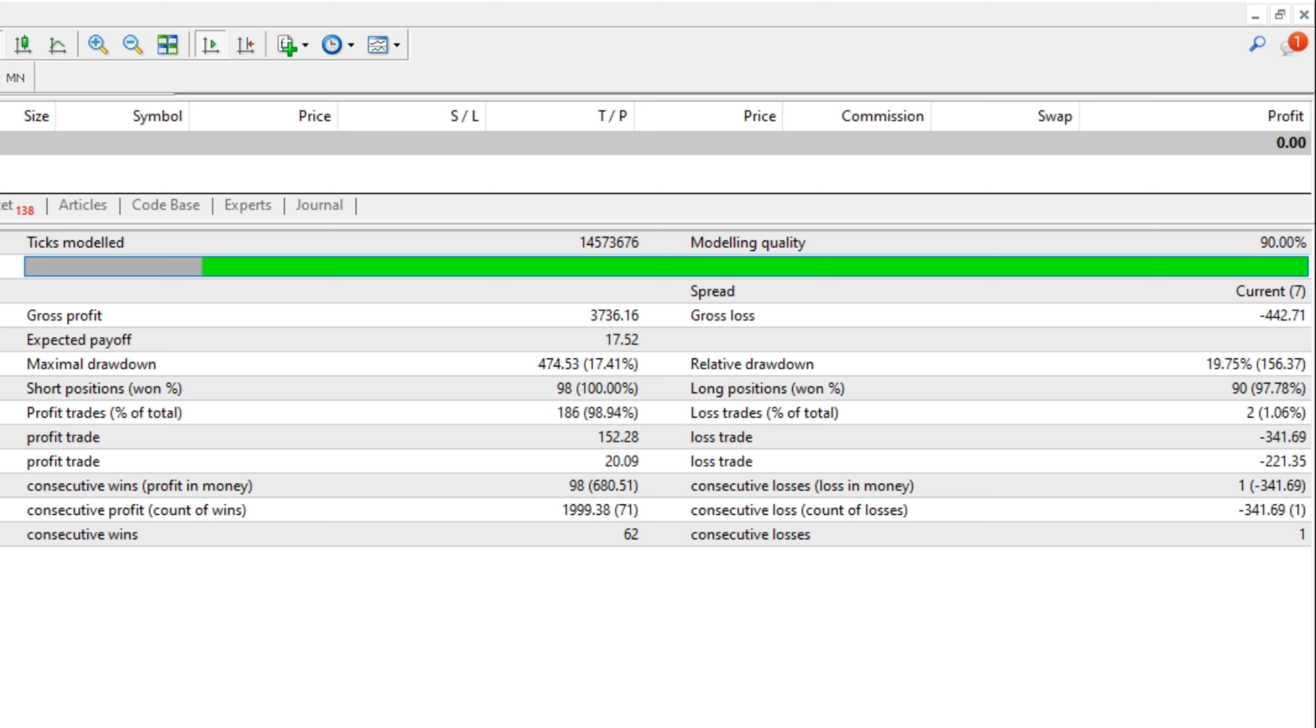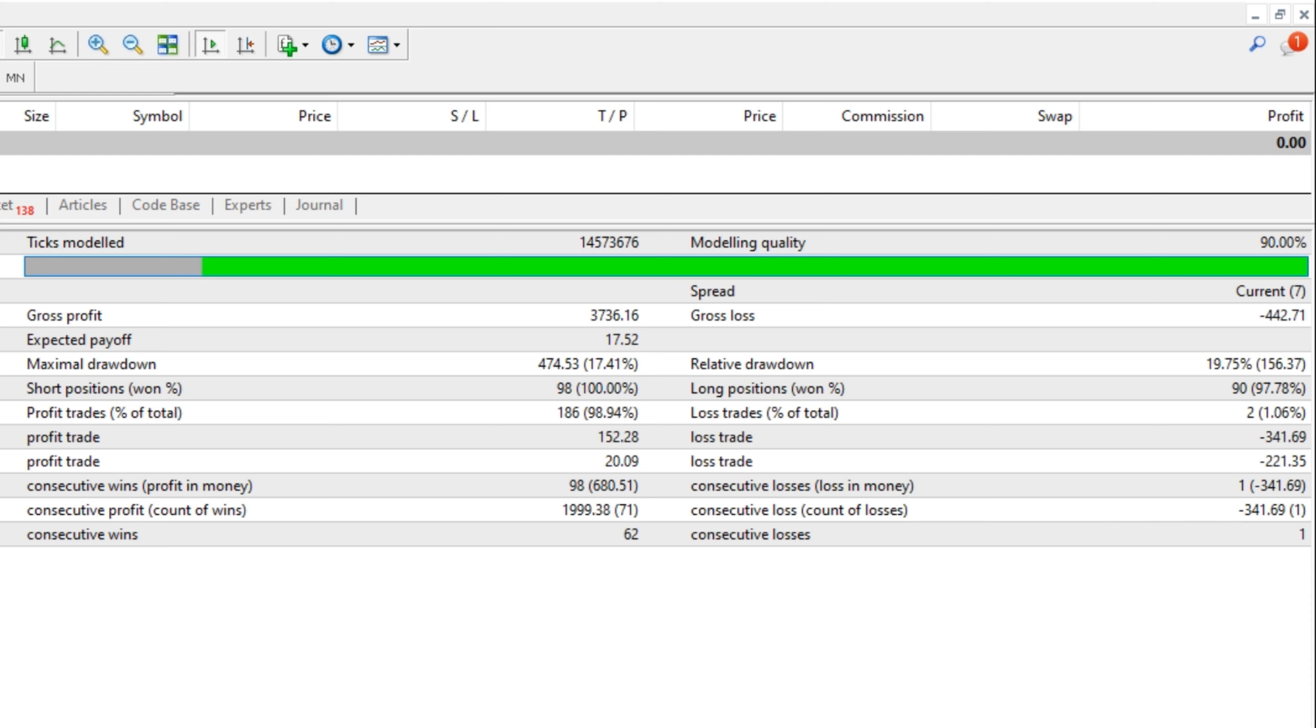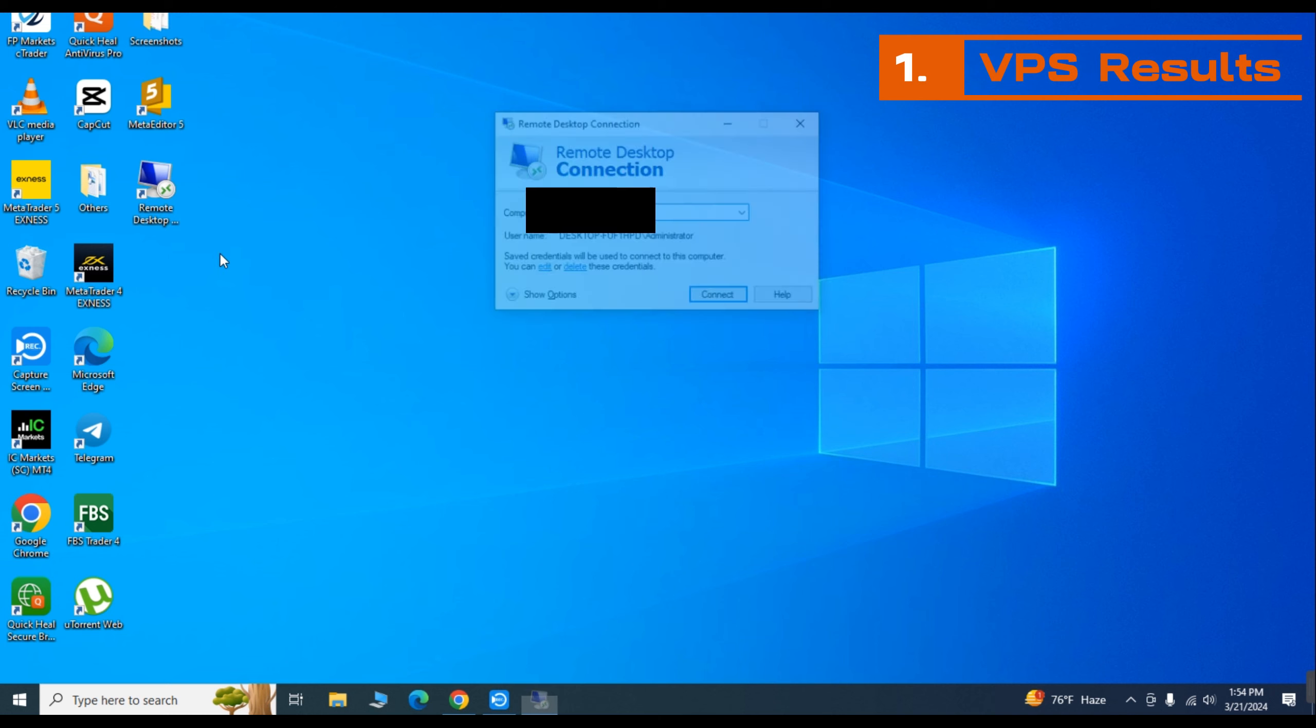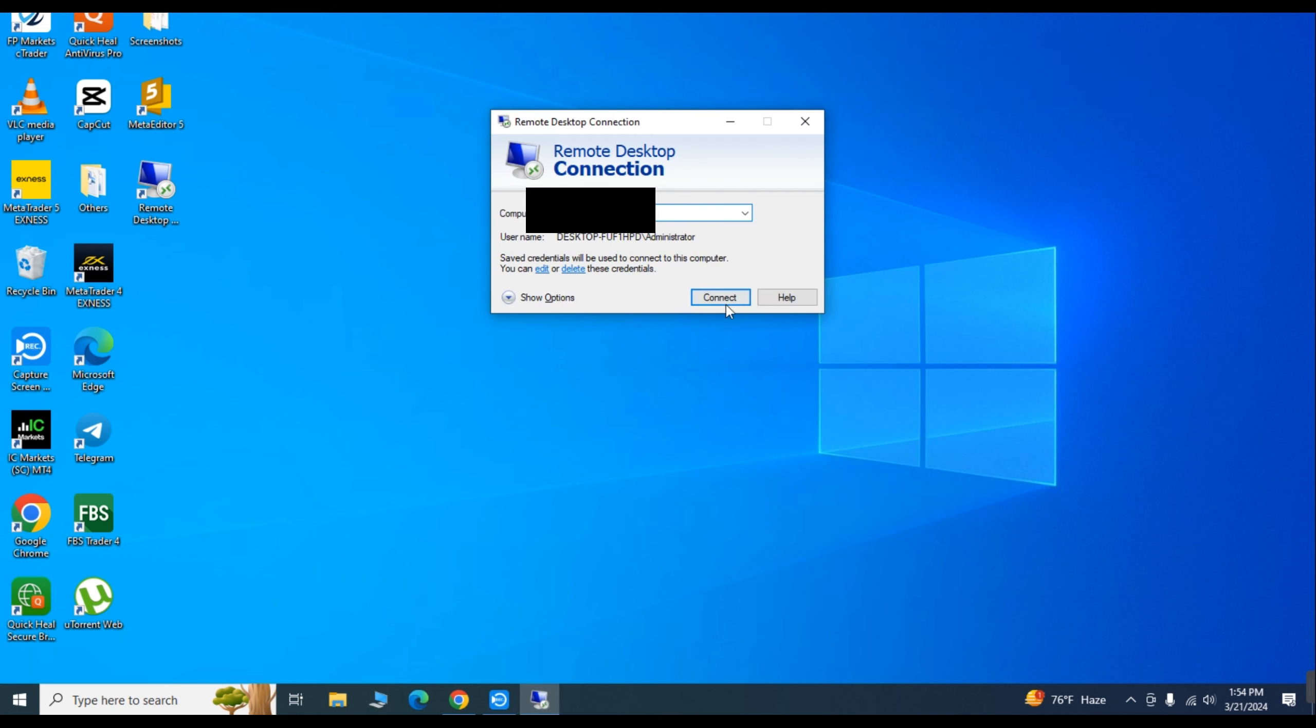Here it says it won 62 trades in a row and lost only one in a row, which I think is not possible. Okay guys, now let's see how the 12 days forward test went on a raw spread account.